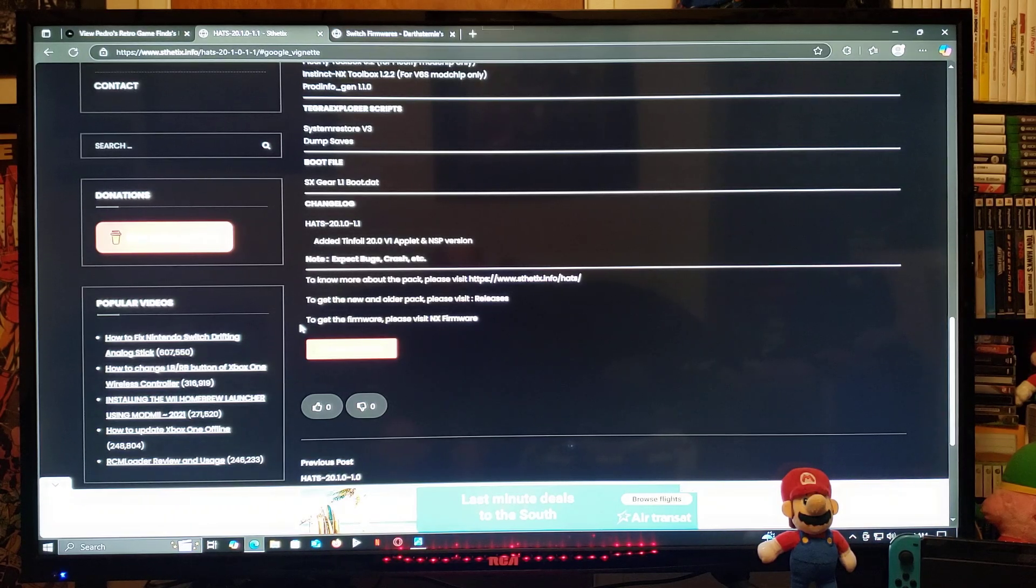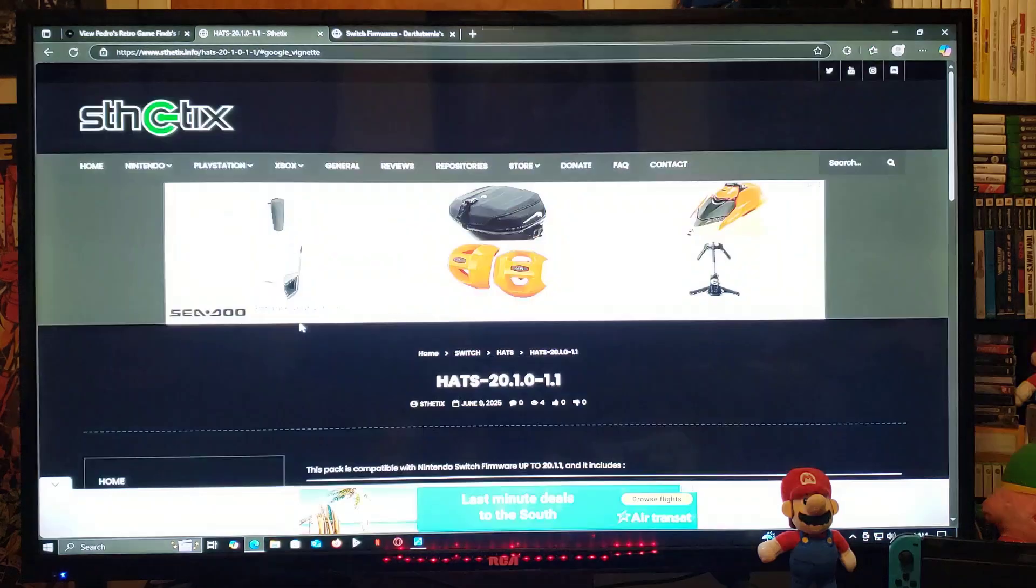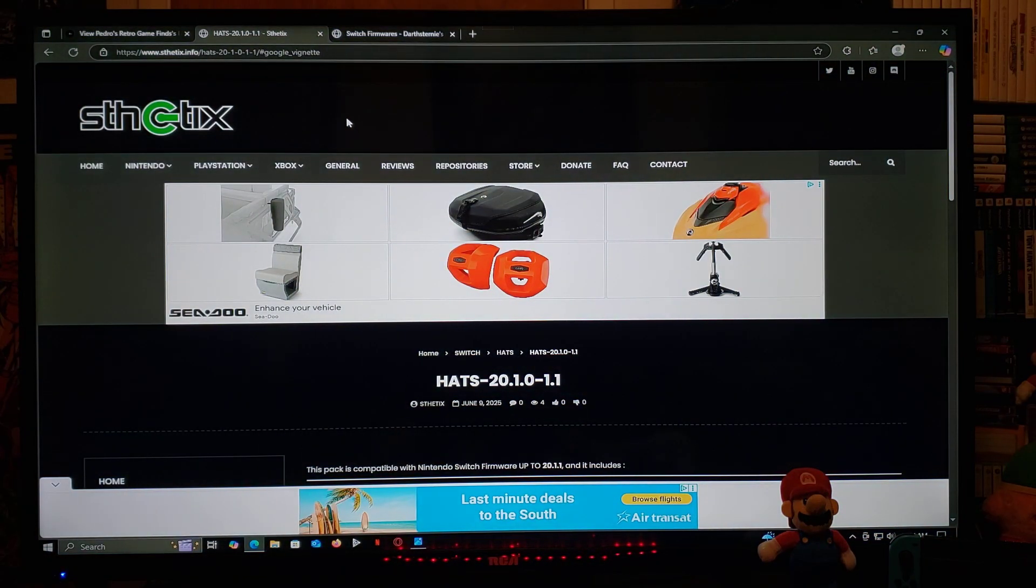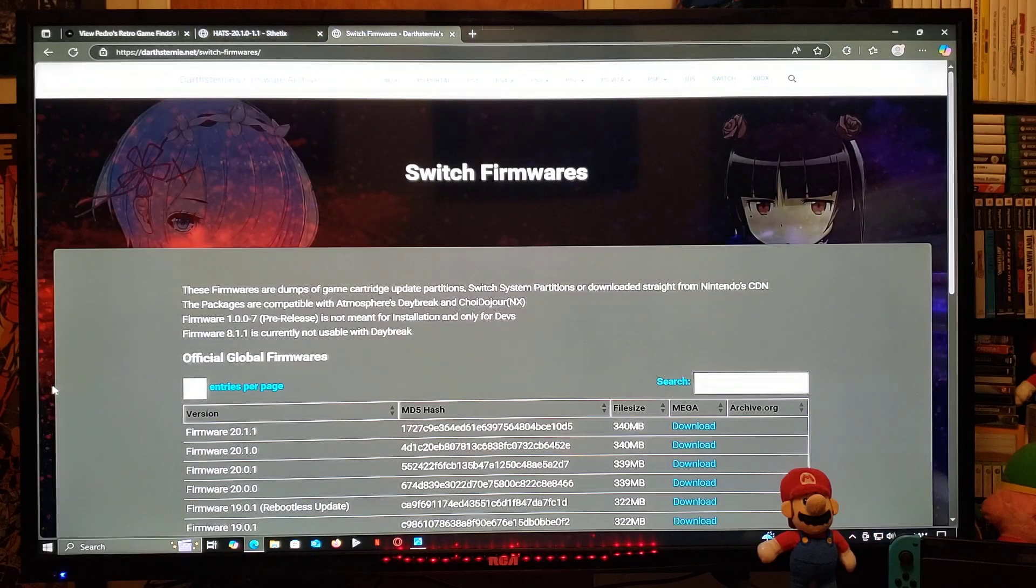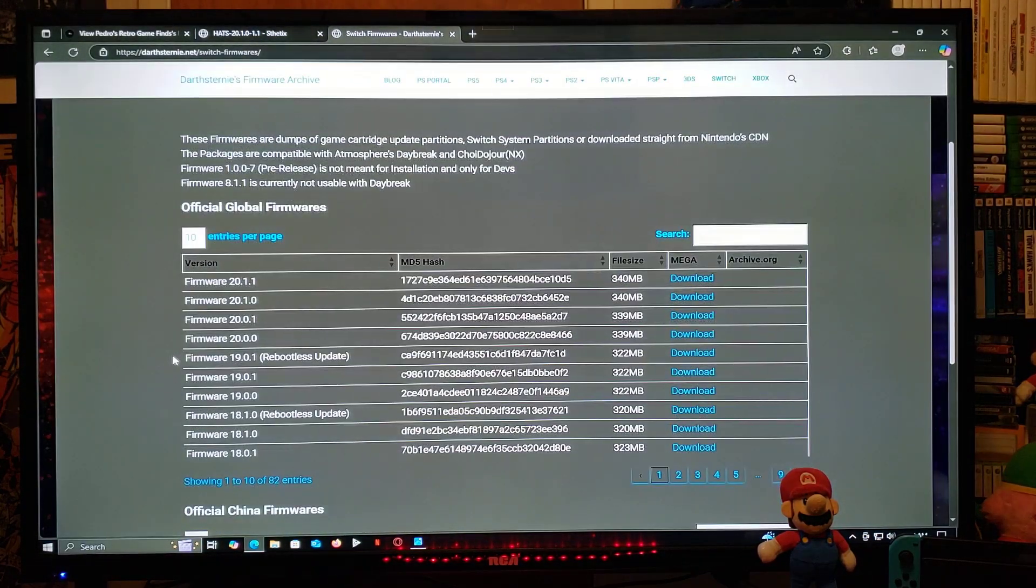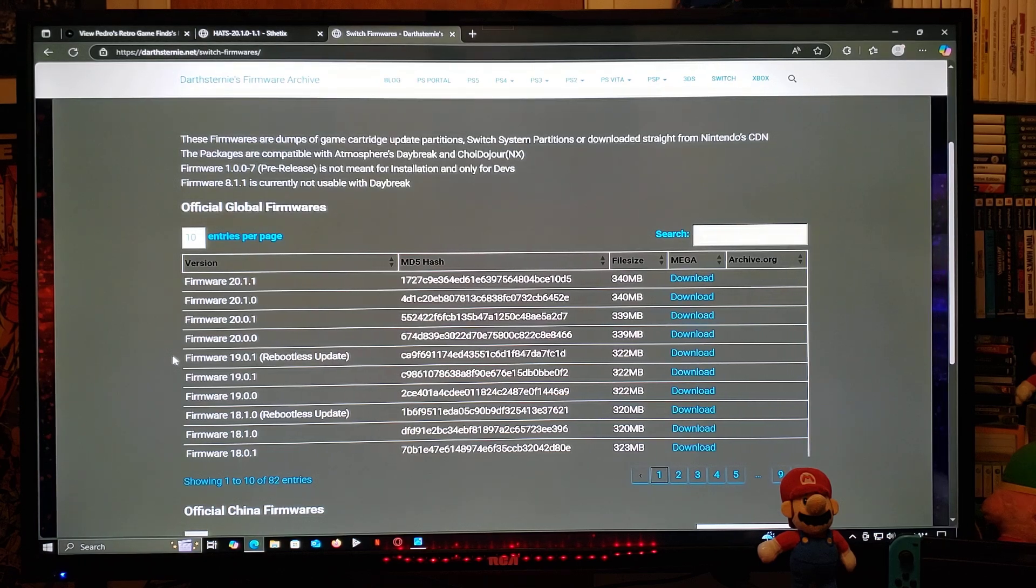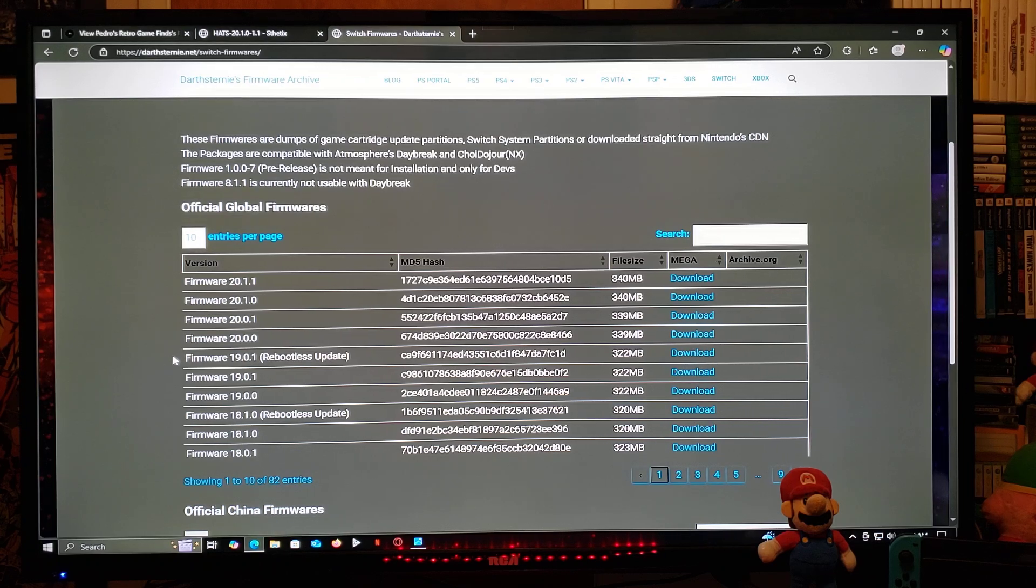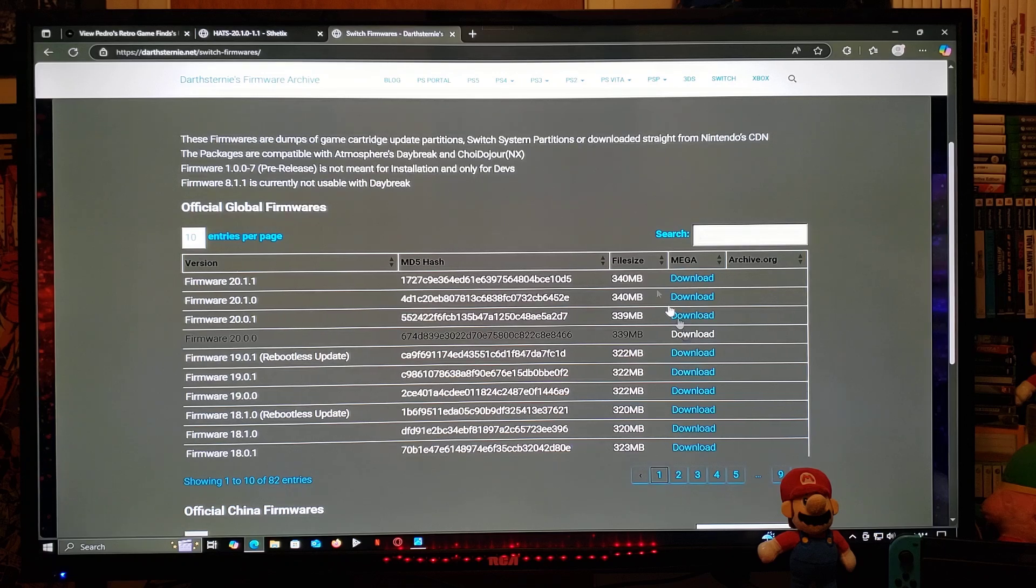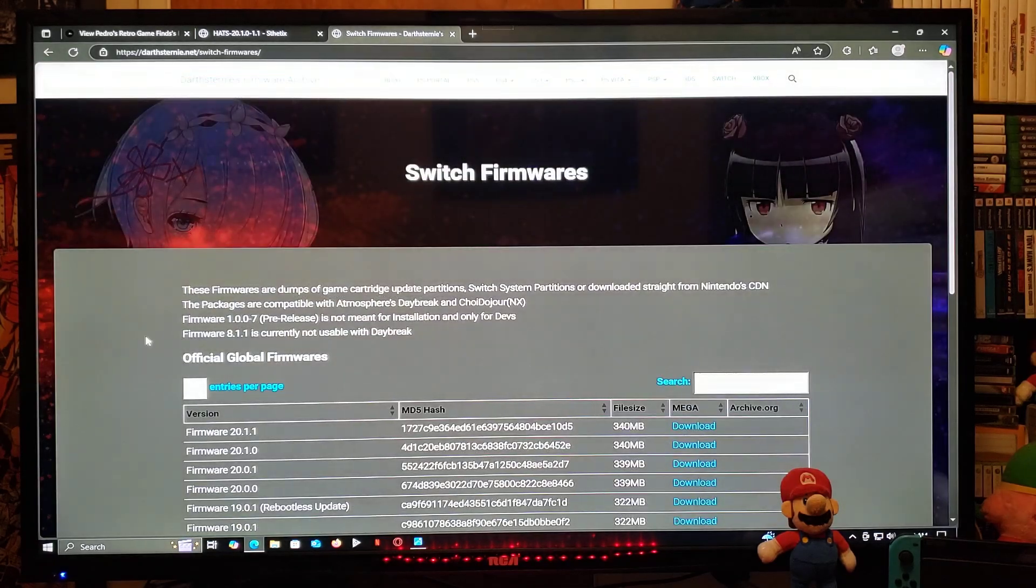You're gonna download the folder, you're gonna need to unzip it using 7-zip or Winrar. I'm also going to be leaving you the website for the switch firmwares, so it's totally up to you which firmware you want to use. This tutorial is gonna be based on 20.1.1.